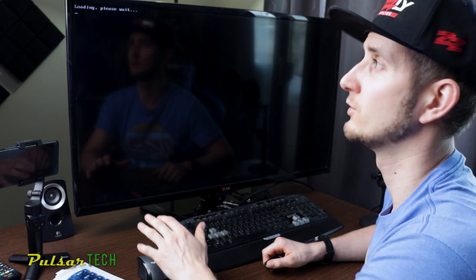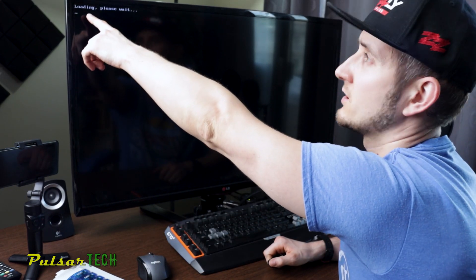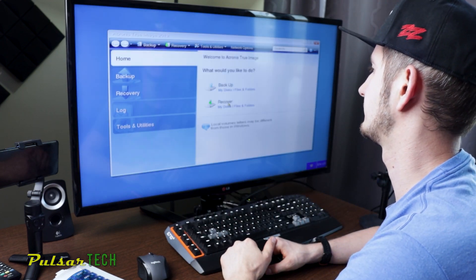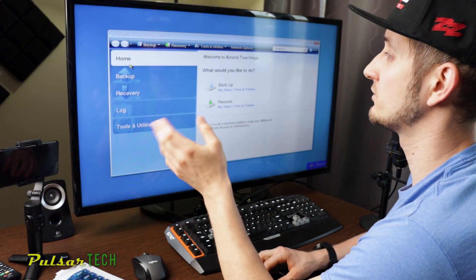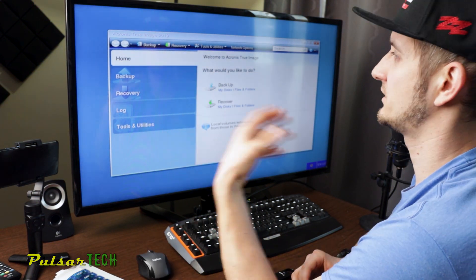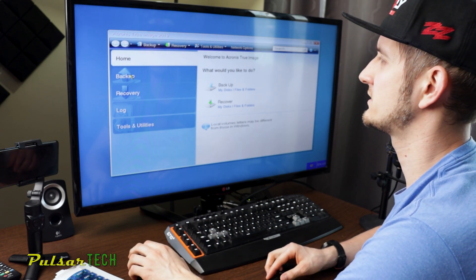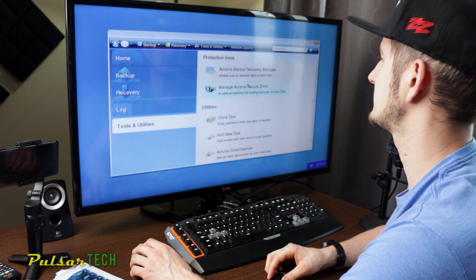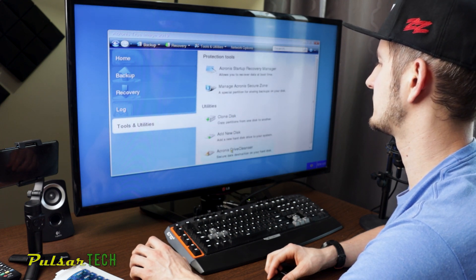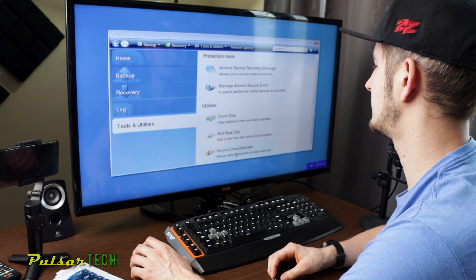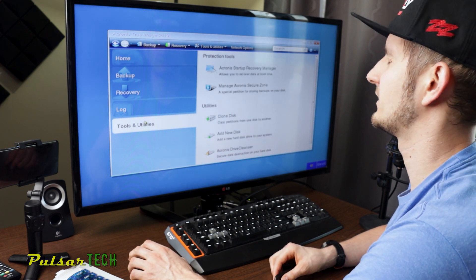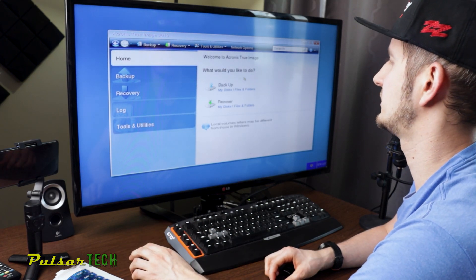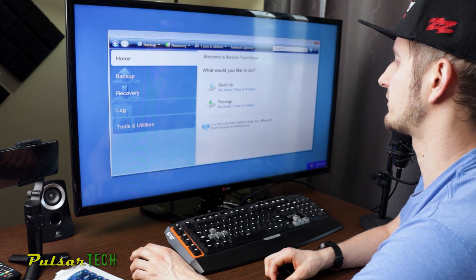As you can see, Acronis starts to load — it just shows over here in the top corner. So it actually looks pretty much like Windows, but it's not actual Windows; it's just creating a look of Windows. Here you can see that you can backup, you can recover, and you can also use some tools and utilities — you can clone disk, add new disk, and use the Acronis Drive Cleanser to securely destroy data on the hard drive. The reason we created this bootable media is to backup your disk and to recover your disk.